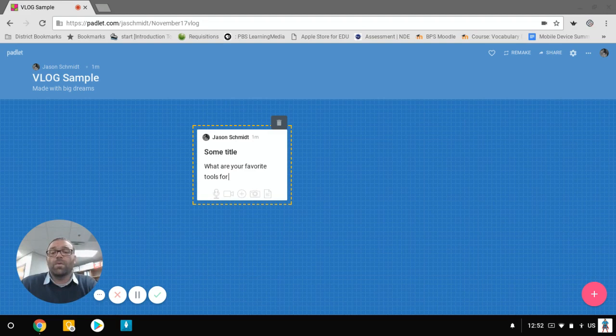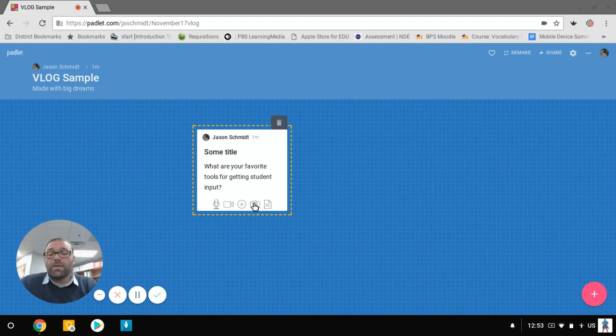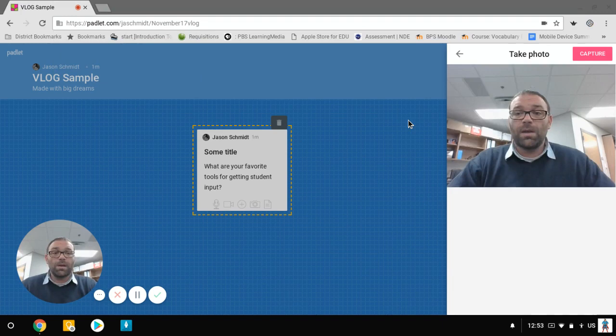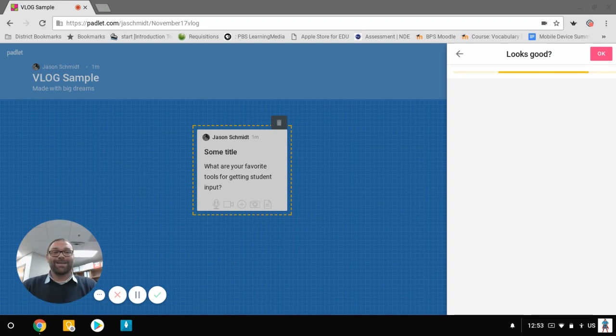And then you also have the option, you can attach files. So I can add an attachment from the web. I can upload a file. I can take a picture from my webcam. I'm going to do that one right now. So I've got to give it permission. I'm going to do this. And we'll give that a little bit of time to process and it should be okay. Yeah. Hey, that looks great. I'm going to click okay and now it goes in.